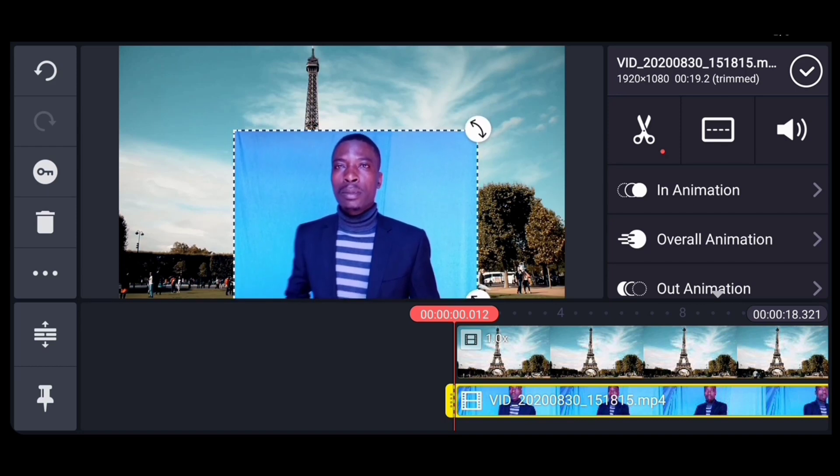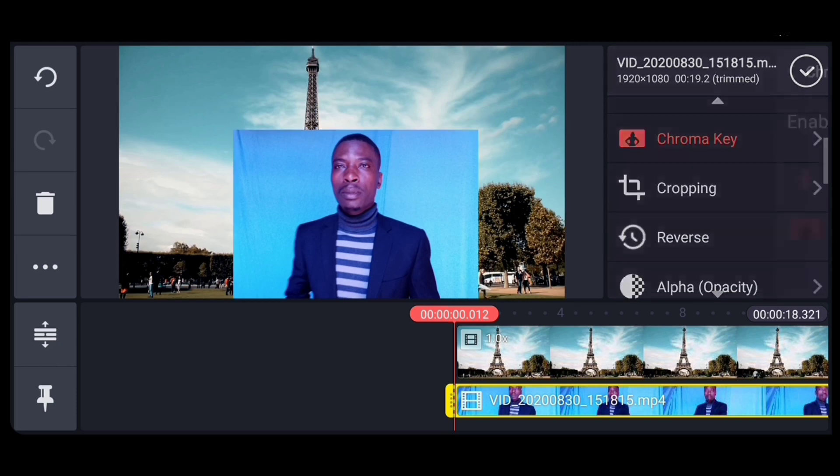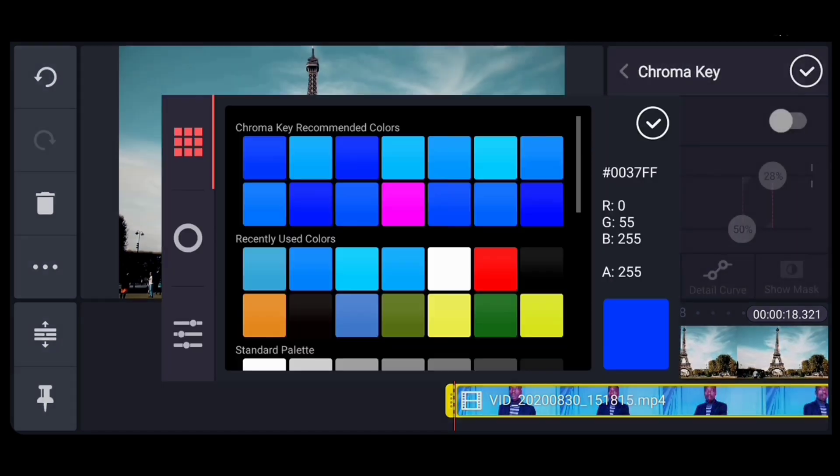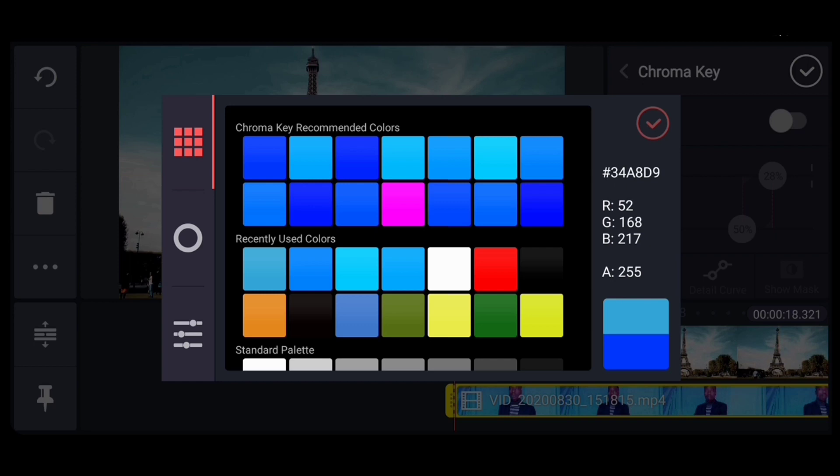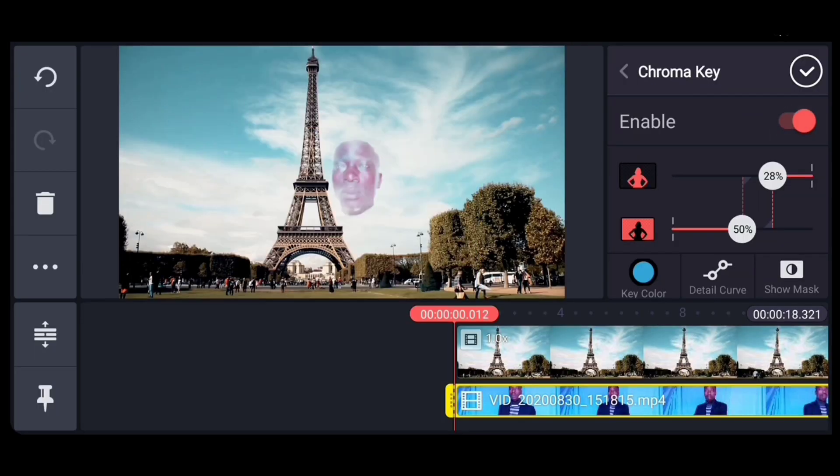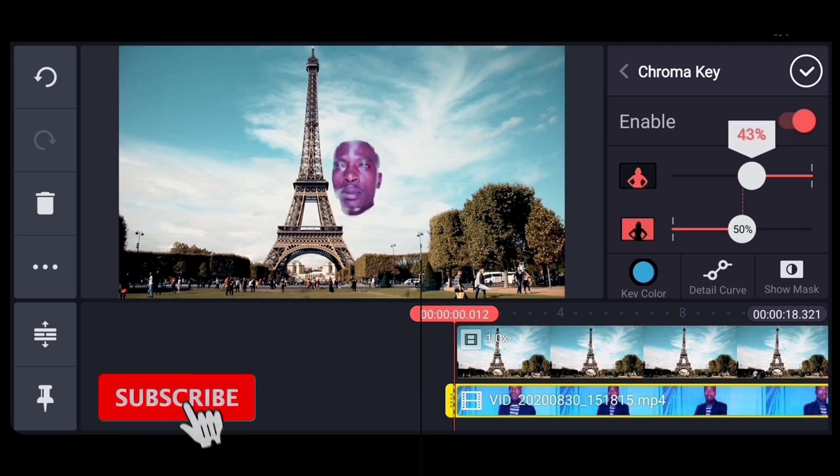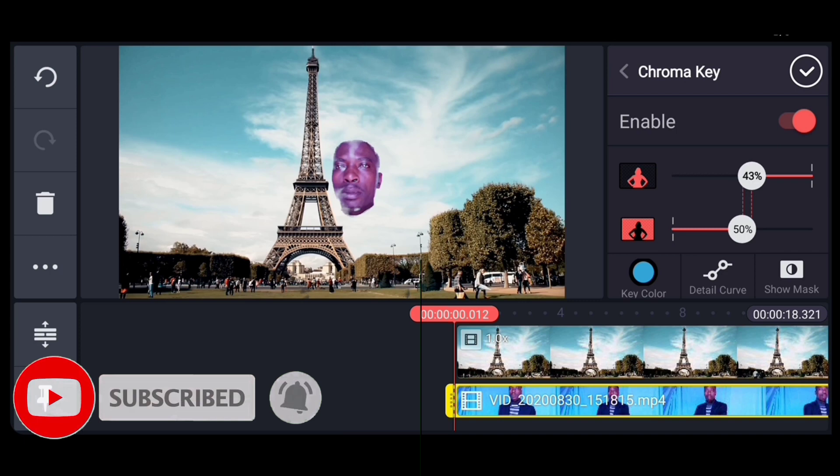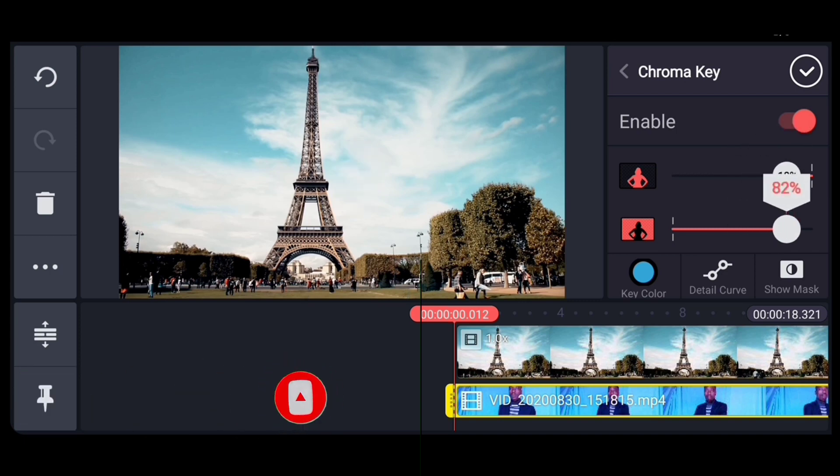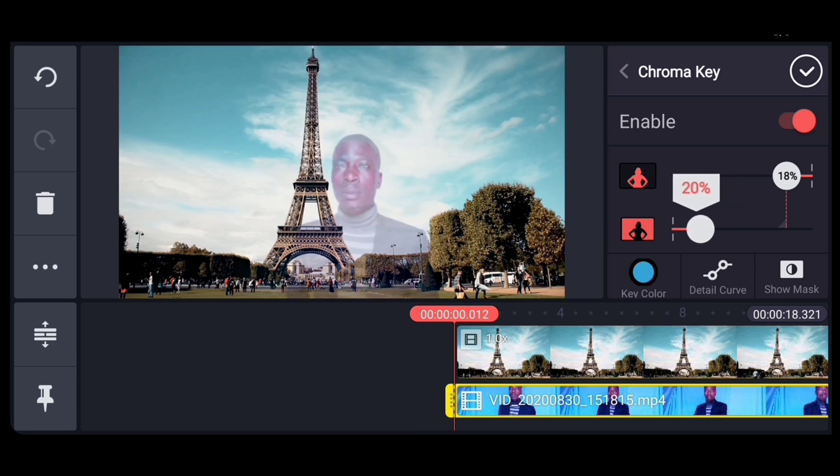Now we'll go on the chroma key. We select the colors. In this case I'm going to go with this one because it matches with our background. So after we've picked the color, we enable. When you enable, it's going to appear like that. You use this adjustment to bring the image to appear.